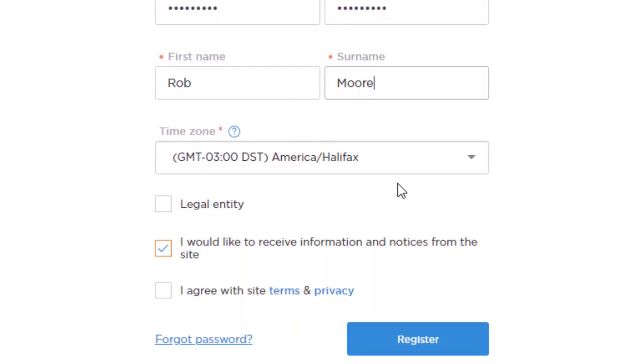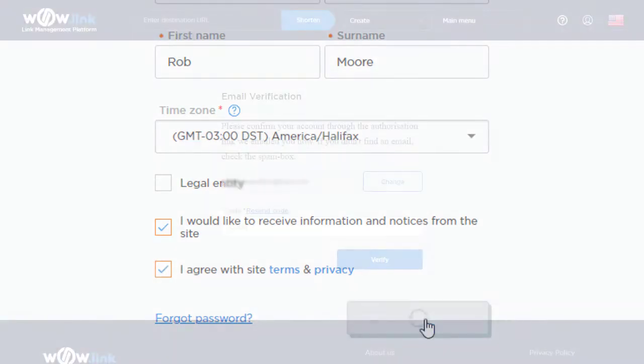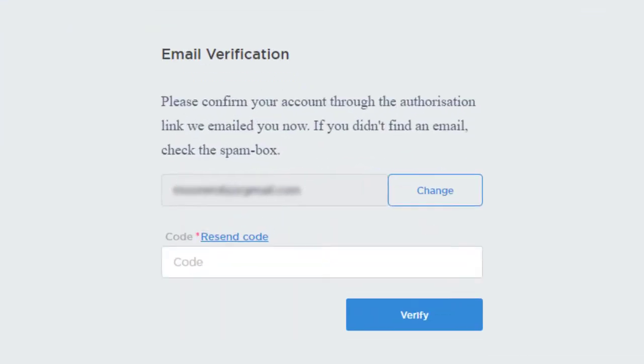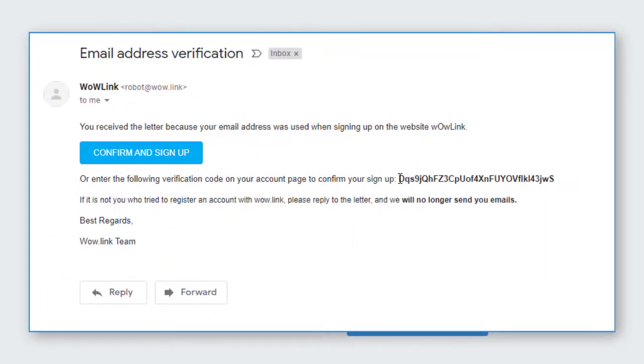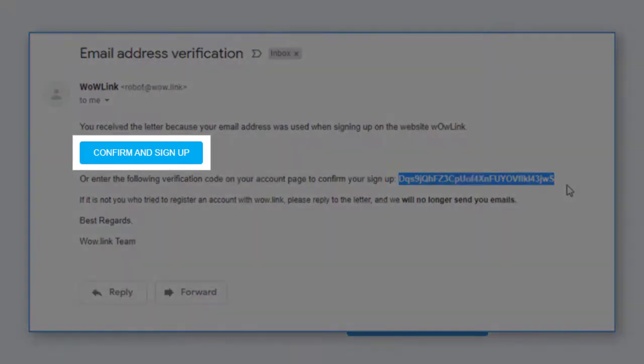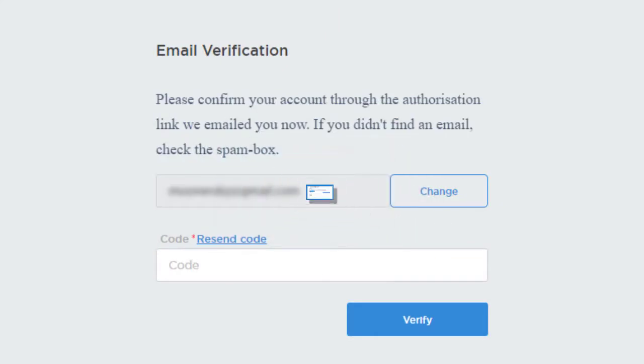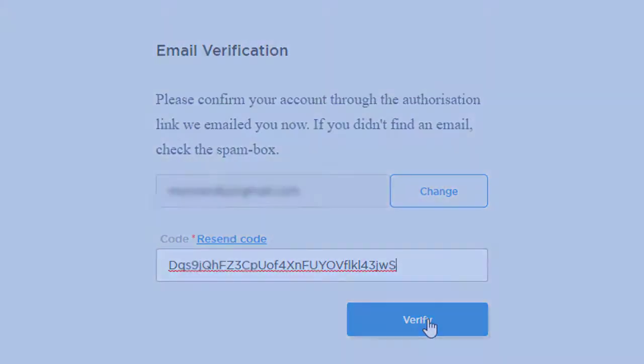Set your time zone and confirm that you agree with our terms and privacy policies, then click register. You will receive a verification code by email. If you do not see an email from Wowlink in your inbox, please check the spam folder. Paste it in the space provided, then click verify, or simply click the confirm and sign up link in the email you received. That's it! Sign up takes less than 60 seconds.